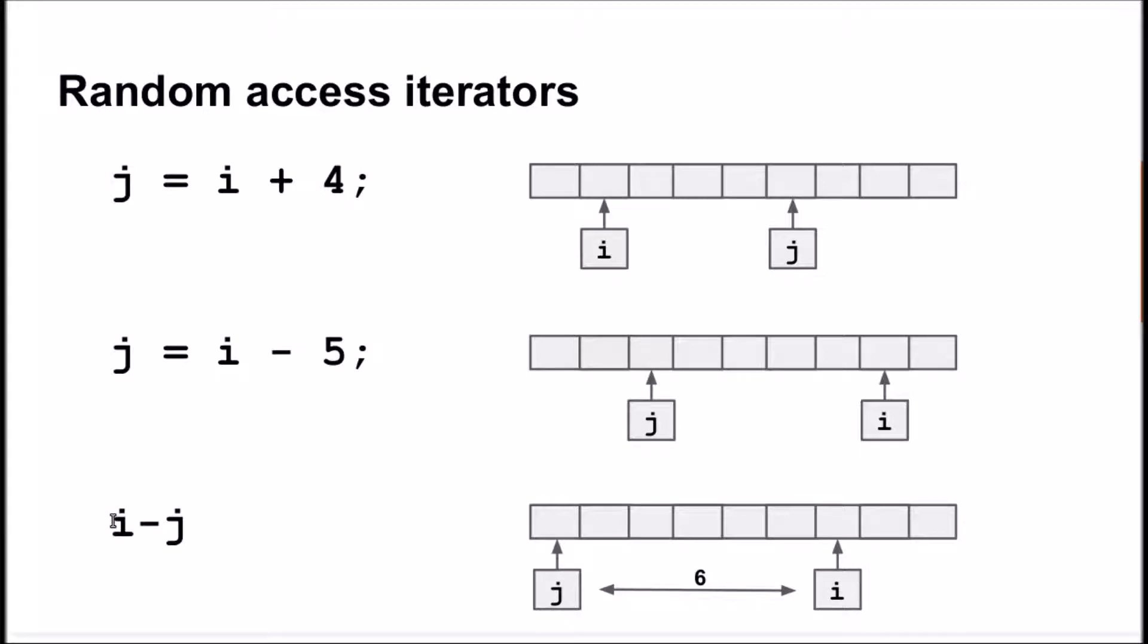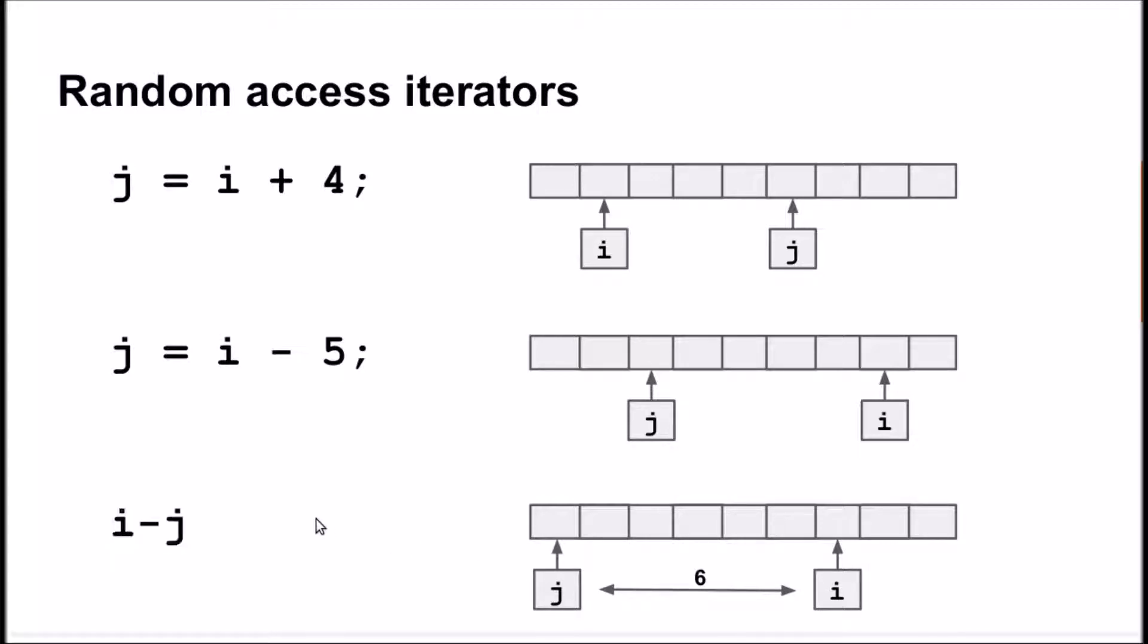If we subtract one random access iterator from the other, it returns the distance between them in elements. All these operations take constant time. STL vectors have random access iterators. Also, the pointers of regular C arrays can be thought as random access iterators.